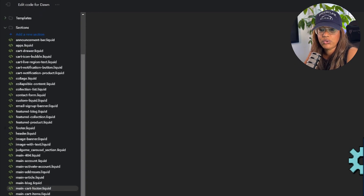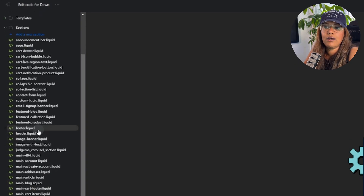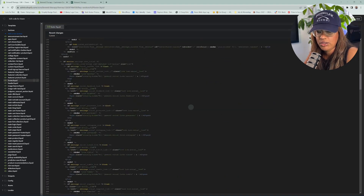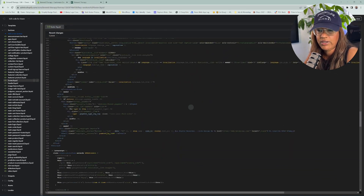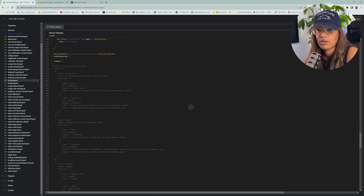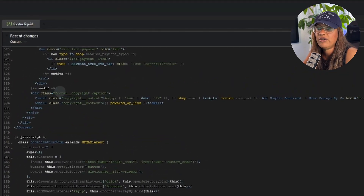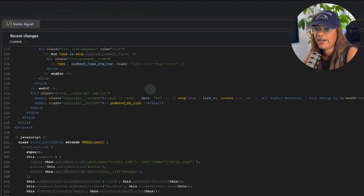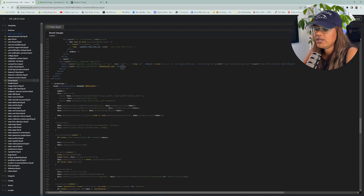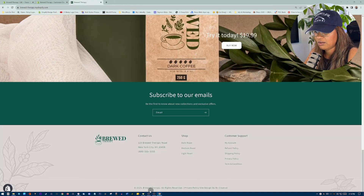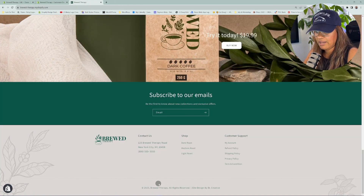Then we're going to go down to footer.liquid, which is right here. Depending on how much customization has been done on your website, in the Dawn theme it should be around line 333. What you're looking for here is where it says 'footer copyright caption.' This line is what you already see on the website — the name of the store, 'All Rights Reserved,' and then the site credit.